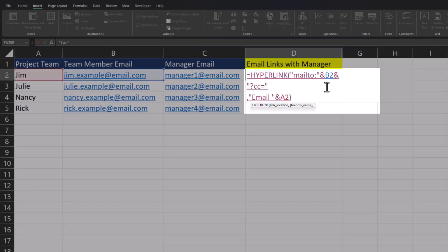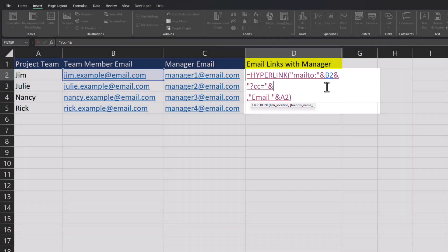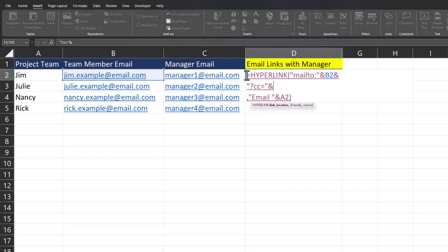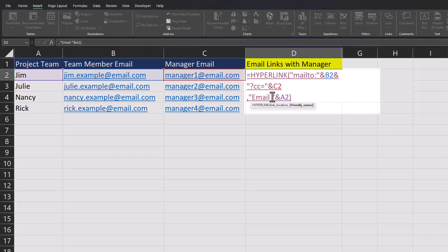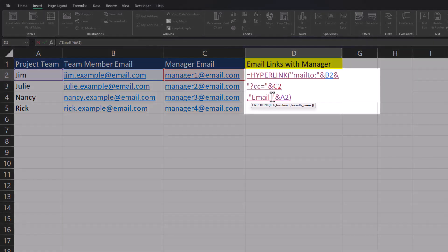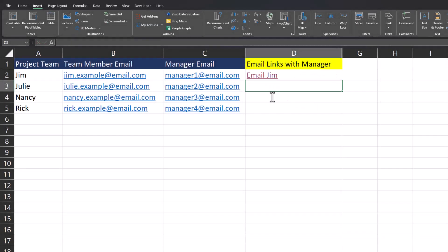Then a close quotation. I'll use the ampersand symbol again, and because we want to keep this formula dynamic, for the cell reference I'll click the manager email in cell C2. The friendly names section of our formula will remain the same and I'll click enter.